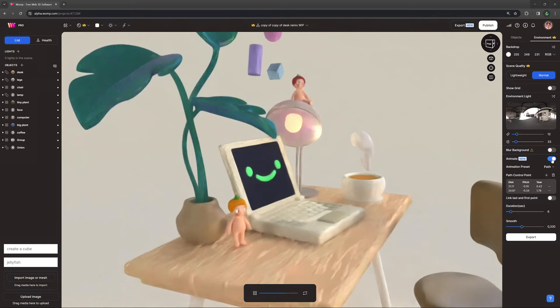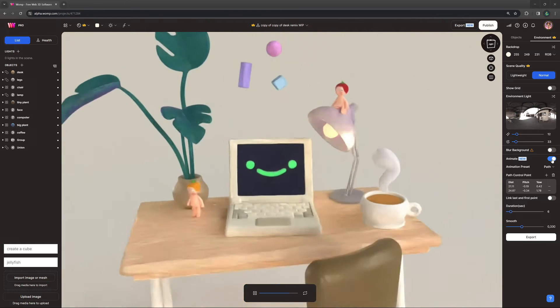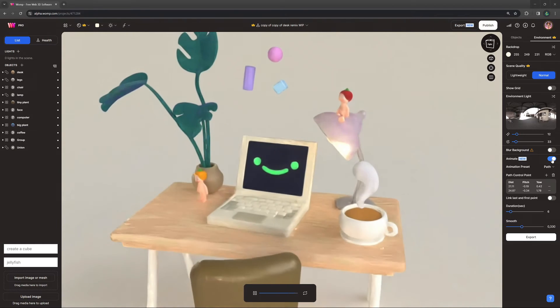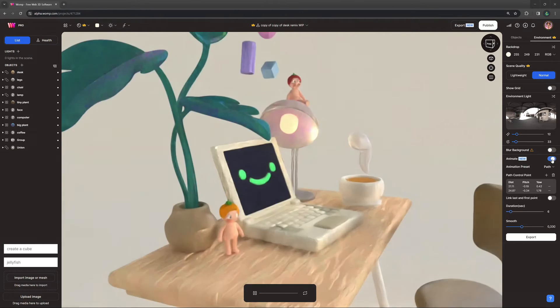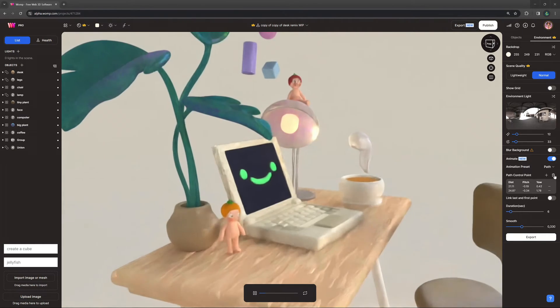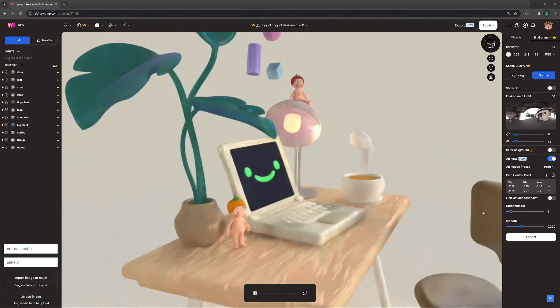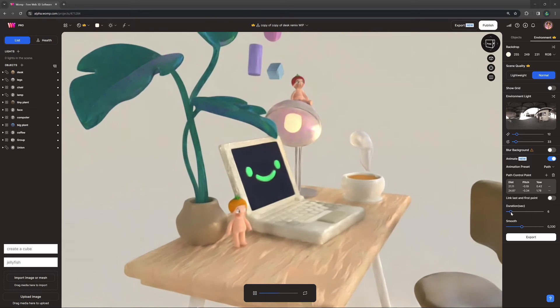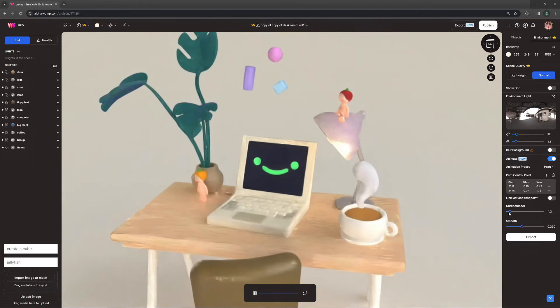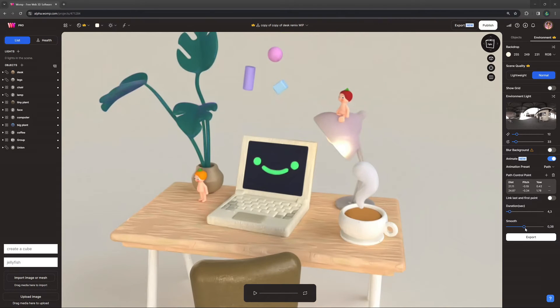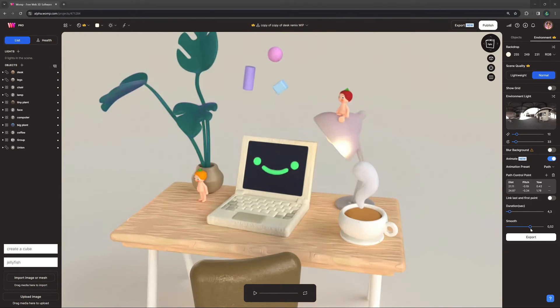You can add more points or remove them with the trash can icon. You can also change the duration as well as the smoothness, which allows for a slow fade start and finish between the points.